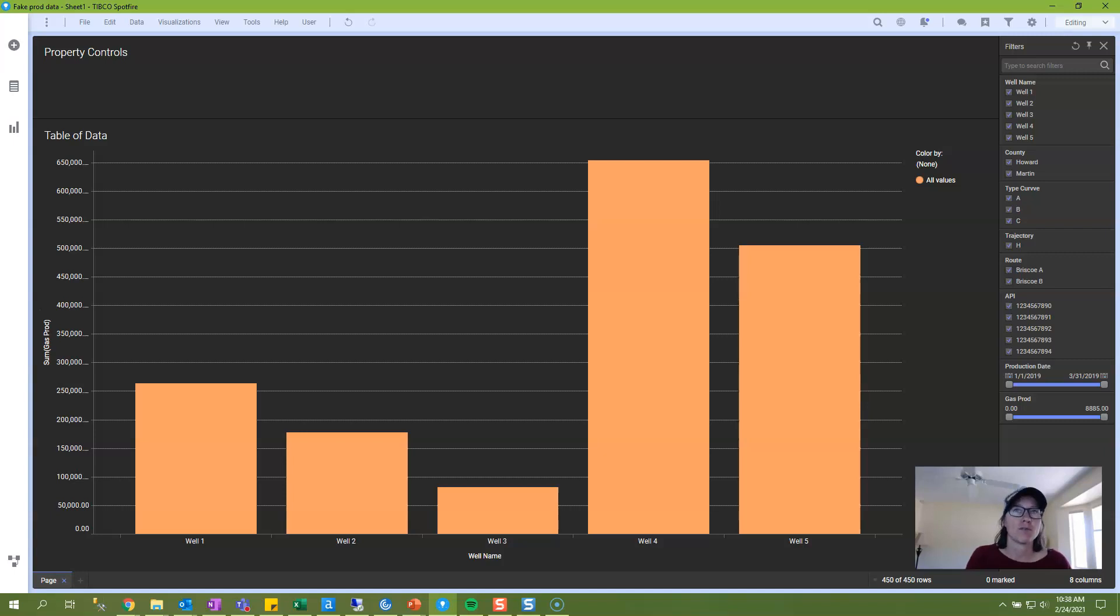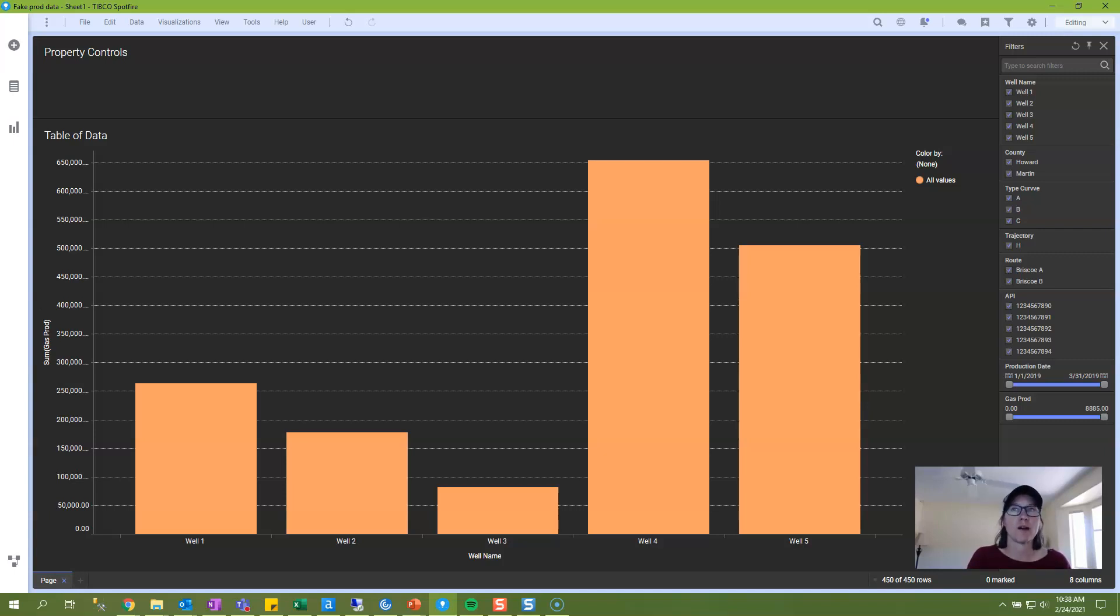If you aren't familiar with property controls, prepare to have your mind blown. In my opinion, they're what makes Spotfire a better tool than Power BI because they give so much power and flexibility to the user, even users who have no idea how to create property controls.